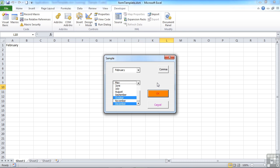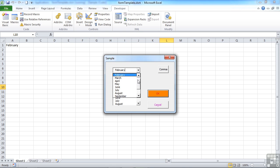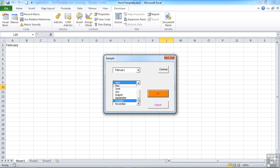So the list box is just a different variation on a theme. It will really depend on what you're trying to achieve, where you're getting your data from, and what you want to do as to whether you'd prefer the combo box style or the list box style.